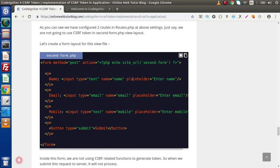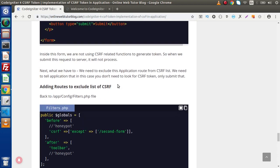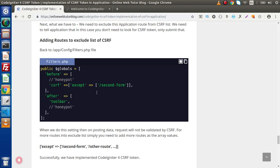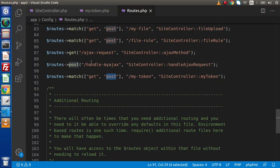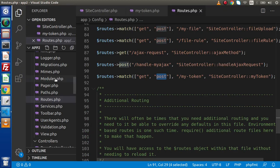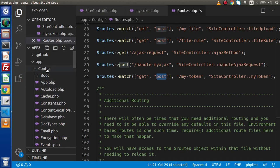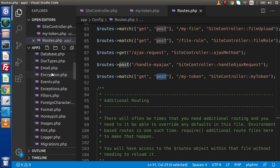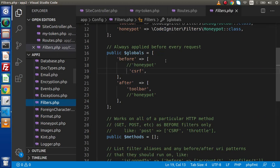Now, for this second form where we don't want to pass the CSRF token value, we need to exclude this URL from CSRF token checking. It means we have to add this route inside an accept list. This is the setting we need to do inside filters.php. Back to the editor, press Ctrl+B.